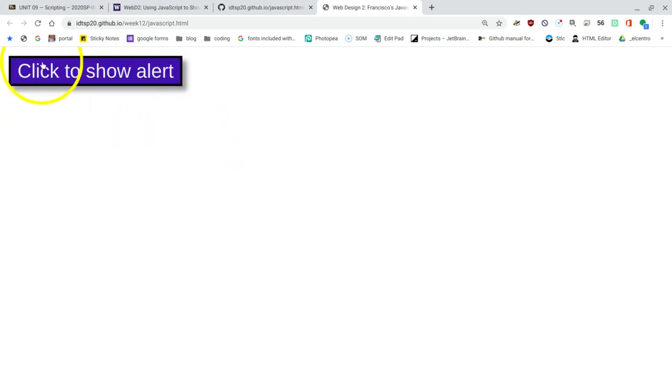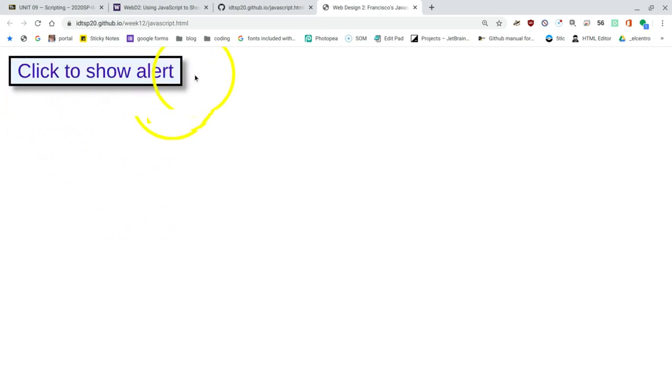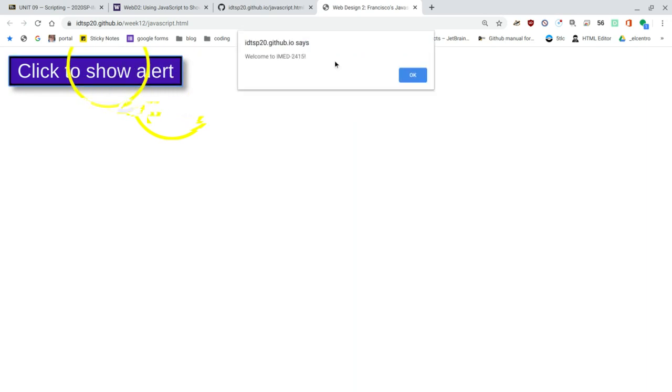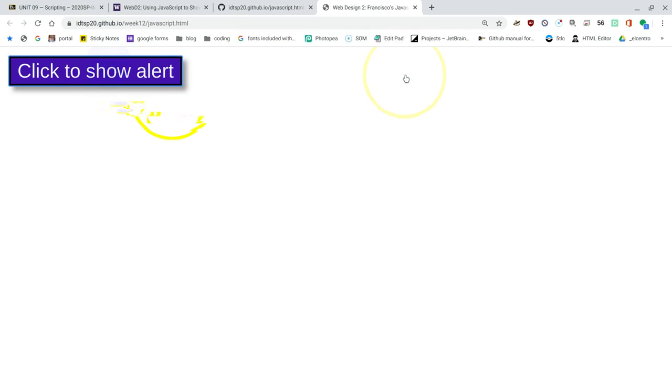So I've reloaded, and now I get styling so that when I hover on top of click to show alert, and the book says, hey, watch, you know, see how we did this drop shadow as well. So I click the show alert, and now I get my message. Welcome to IMED2415. I'll click okay, and that's it for this part of the projects.